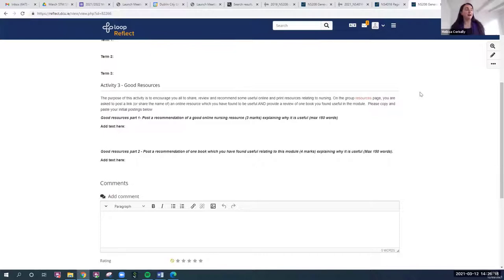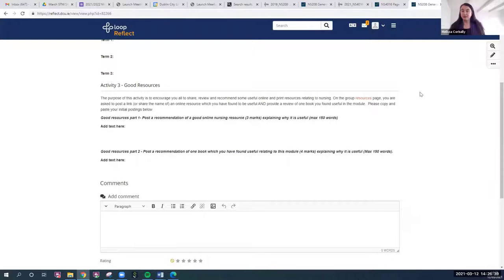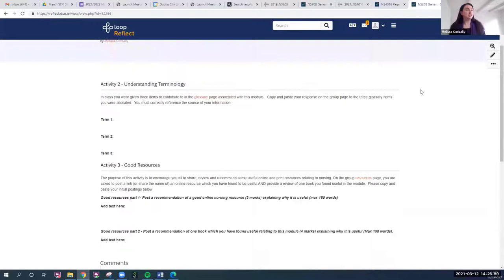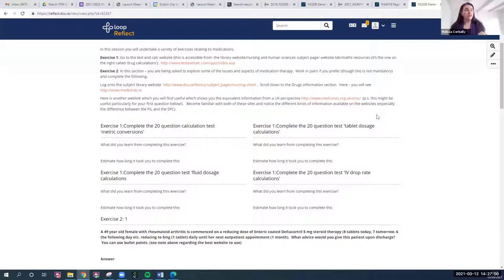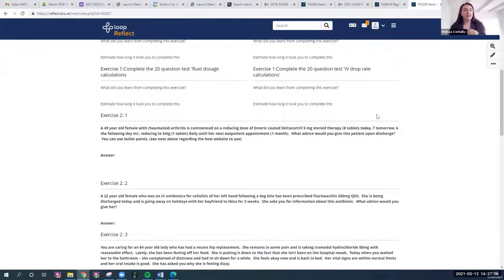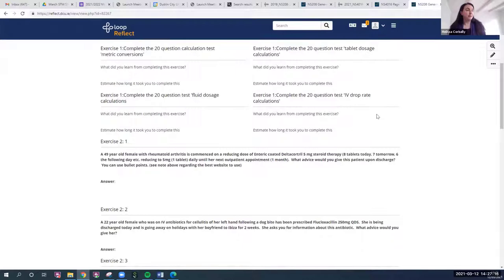On the second page, I'm getting them to build a dictionary within the module. In second year they're not familiar with a lot of medical terms, so I give them three terms each — everybody gets three terms and then they merge them all and populate them into the portfolio, so they'll actually have a dictionary at the end of this module. I also embrace the idea of looking up online nursing resources, and they post a recommendation of a good online nursing resource. And there's a medication exercise on page three — they were sent to websites, had to write down their learning, and some case studies about somebody with clinical conditions and what would you do.